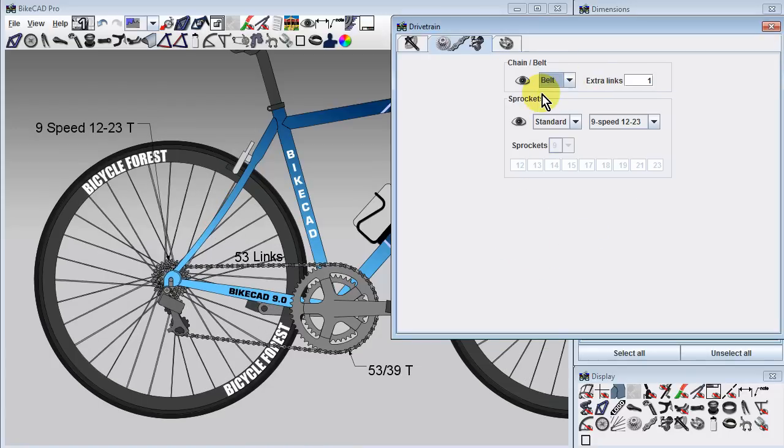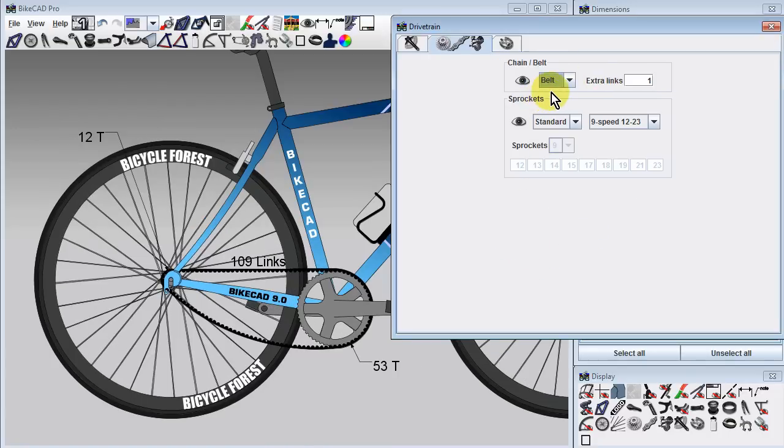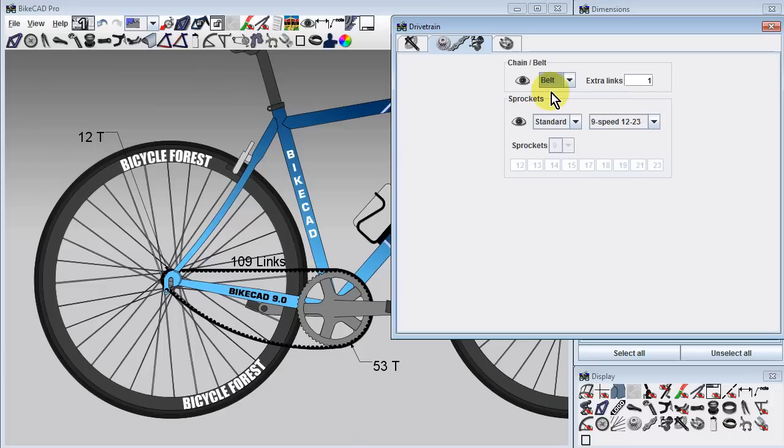Since bicycle belt drives such as the Gates Carbon Drive do not employ derailleurs, the derailleur section is removed when belt drive is chosen.